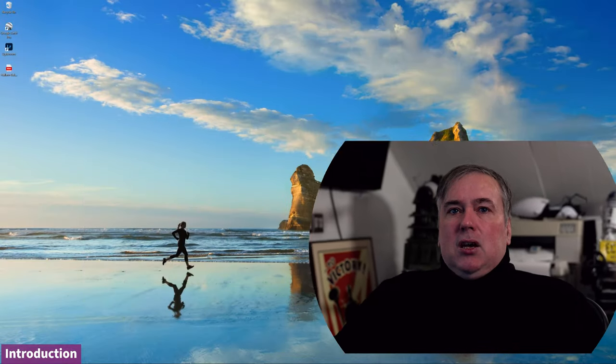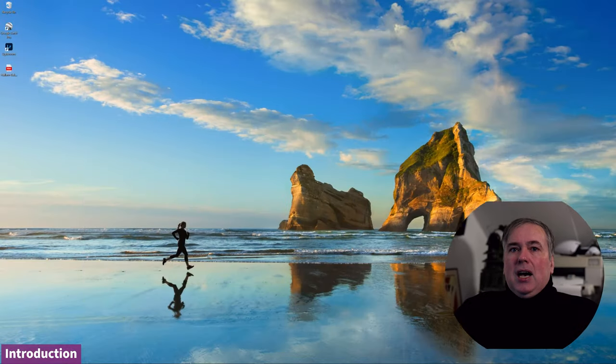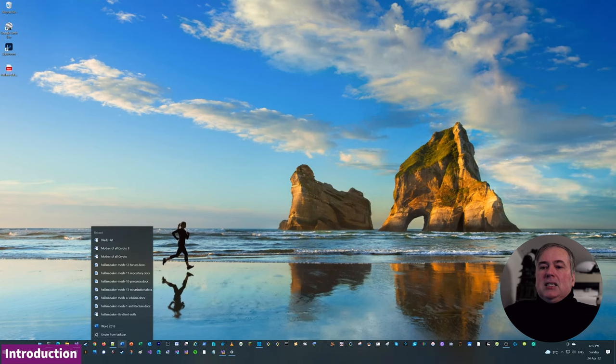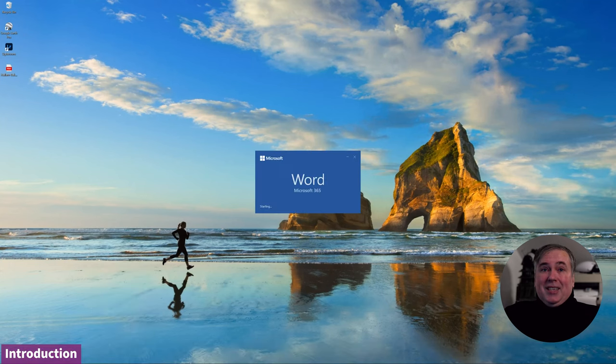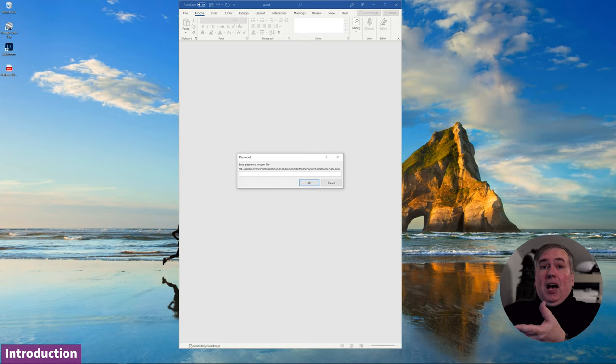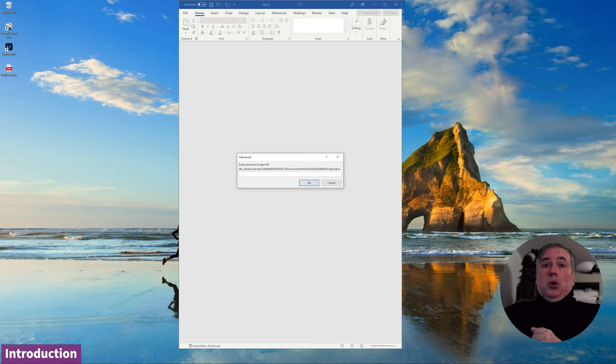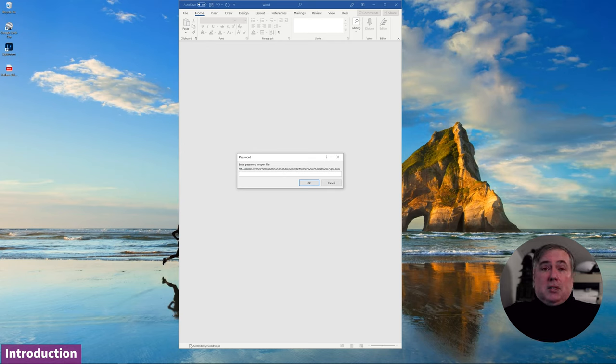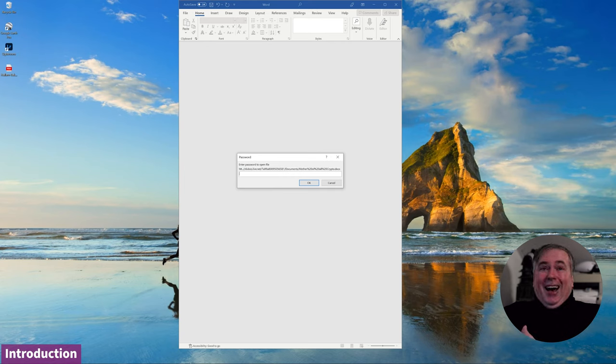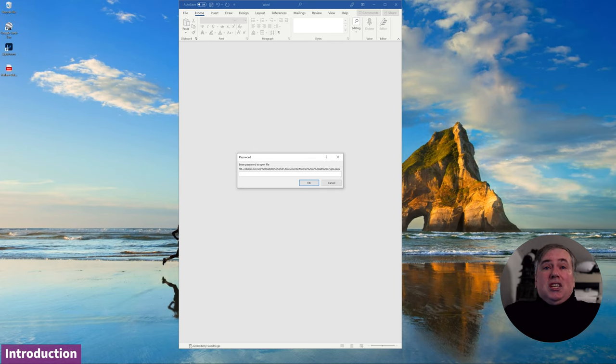And to understand why that is a problem, despite the existence of encryption, let me just show you the user experience for encryption today. So let's just bring up the script for this presentation in Microsoft Word. And I have encrypted it with a password. Okay, so Word has had password encryption for files for decades now. They use AES encryption. Yes, I know that passwords are pretty weak security. You choose a weak password, your security is not going to be very good.